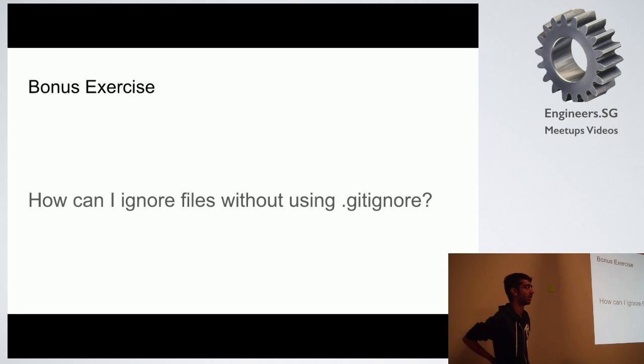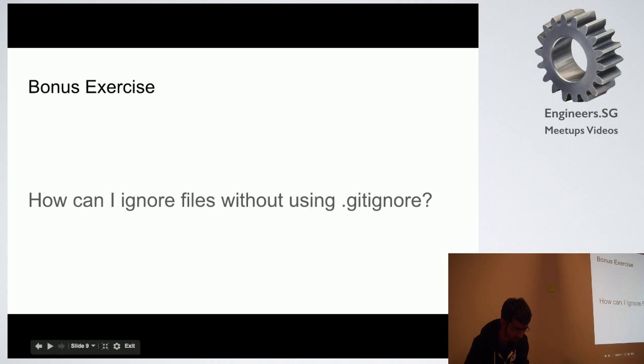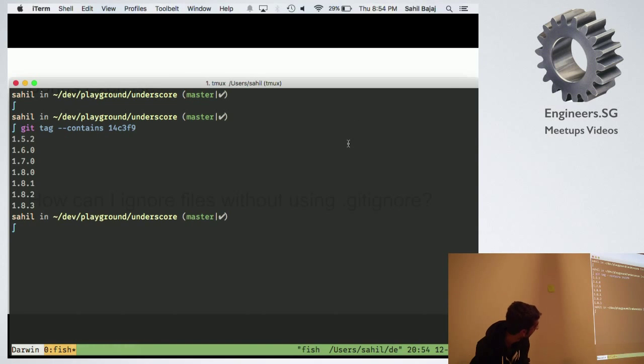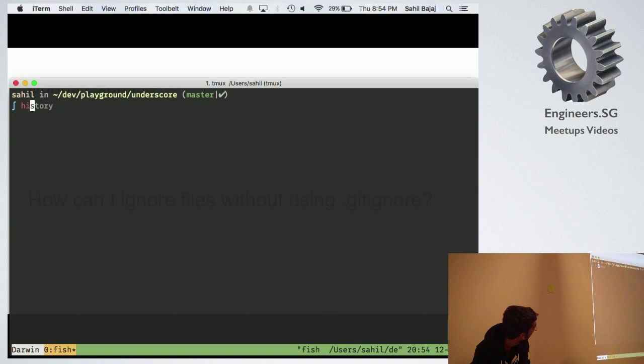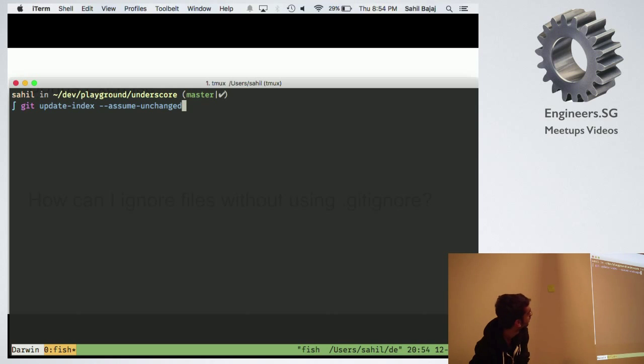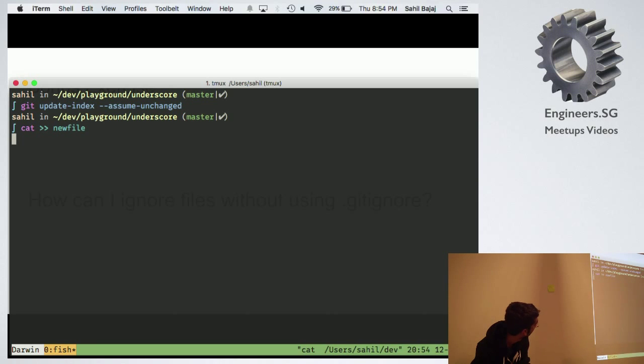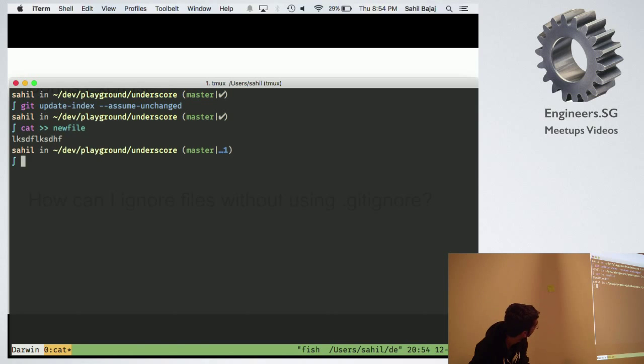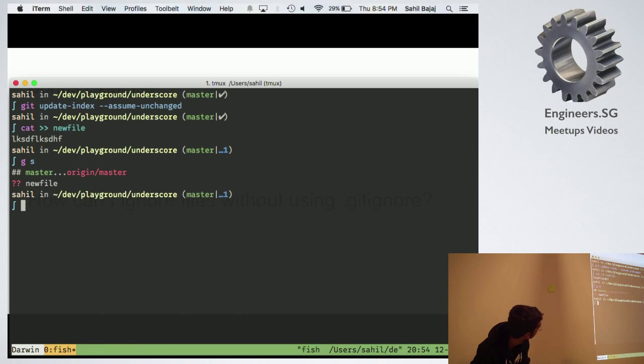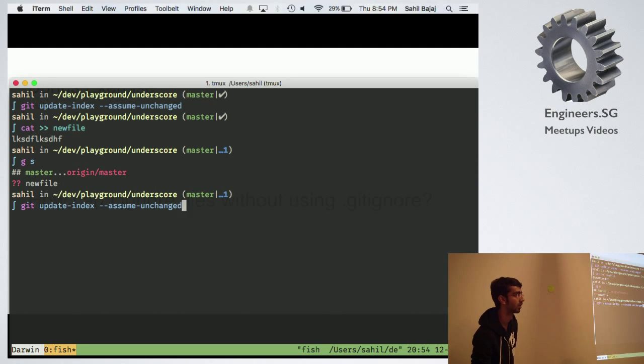Do you have to run that every time, or is that a flag? Okay, so now I have a new file, and if I do that, you're saying it should be ignored.